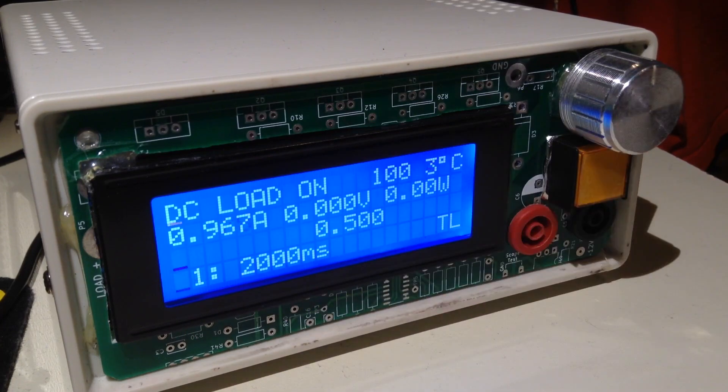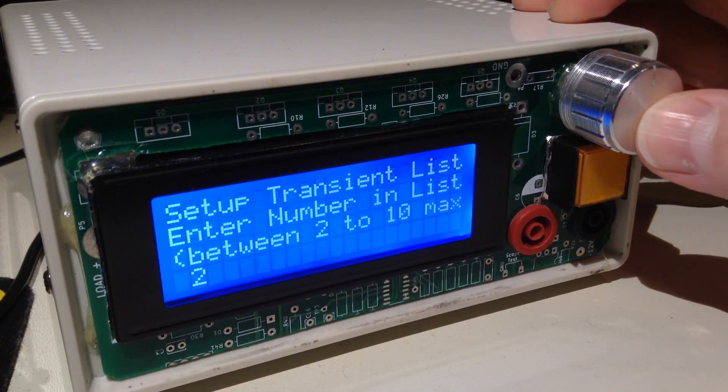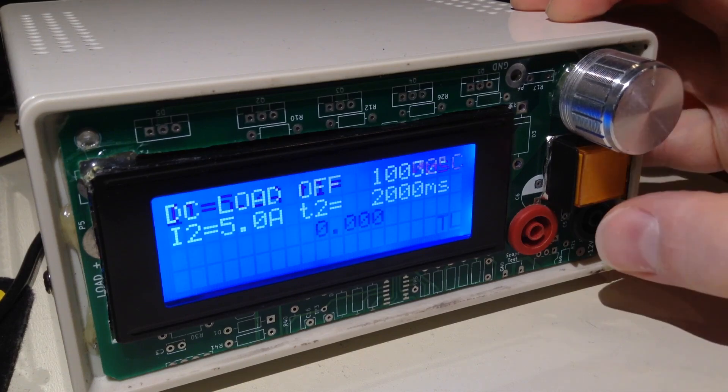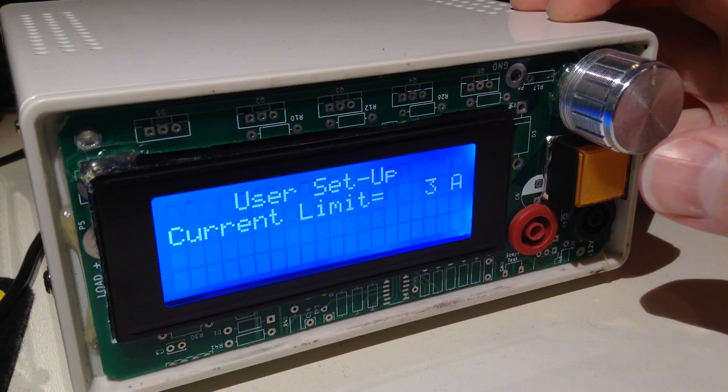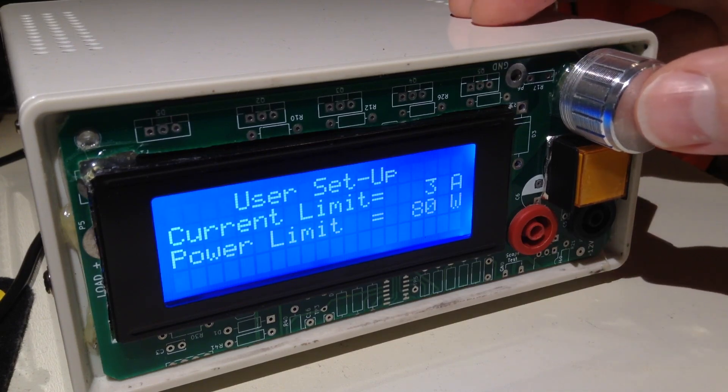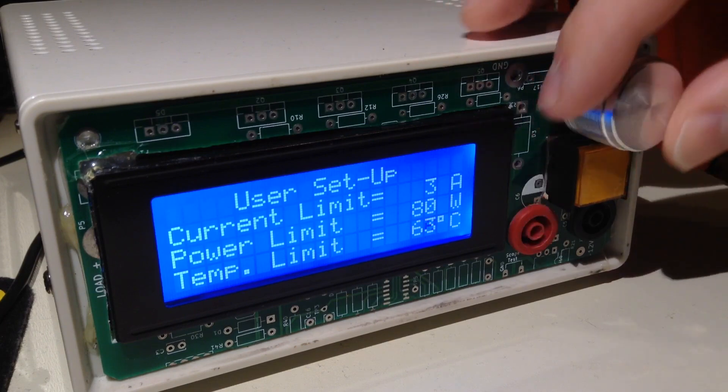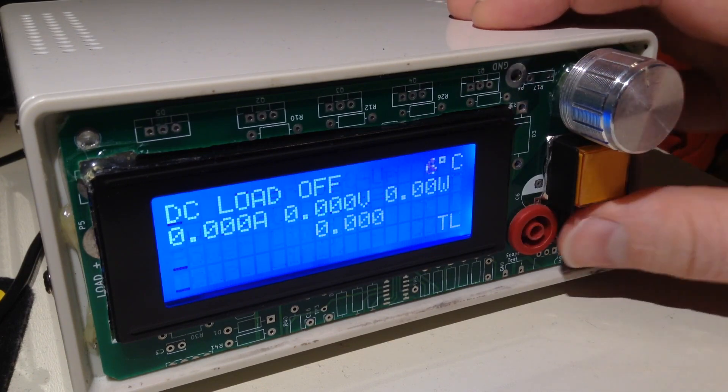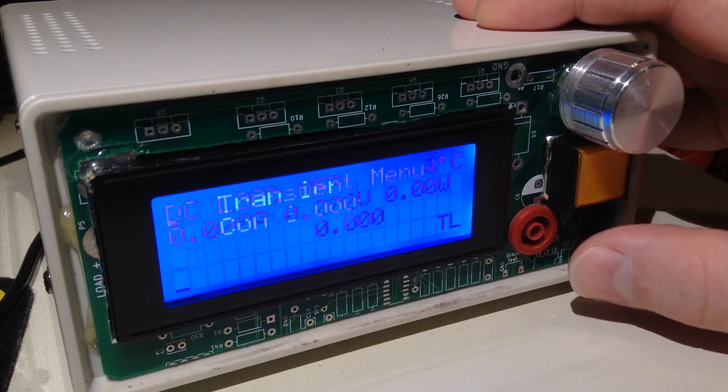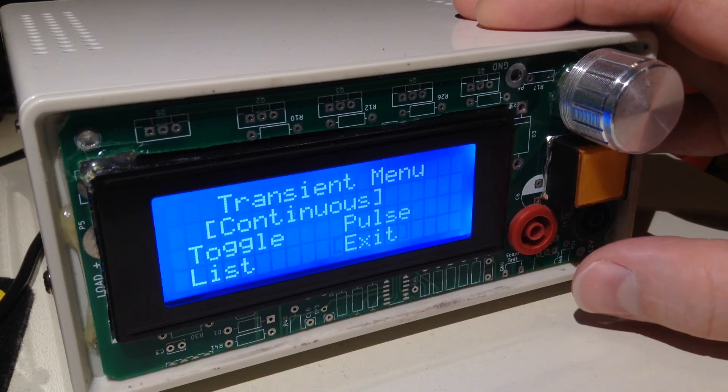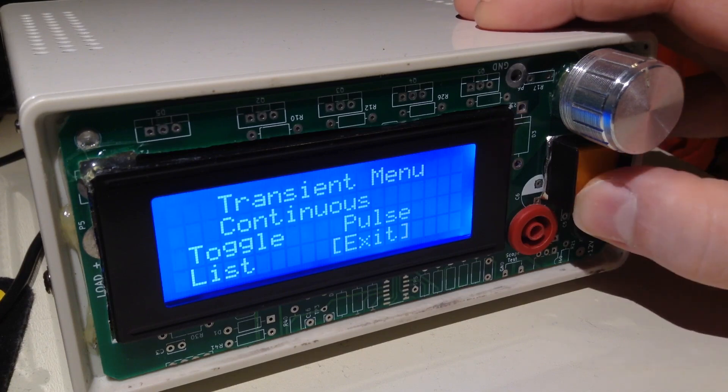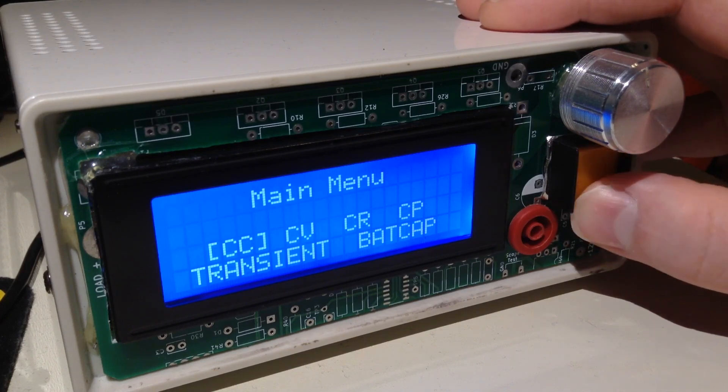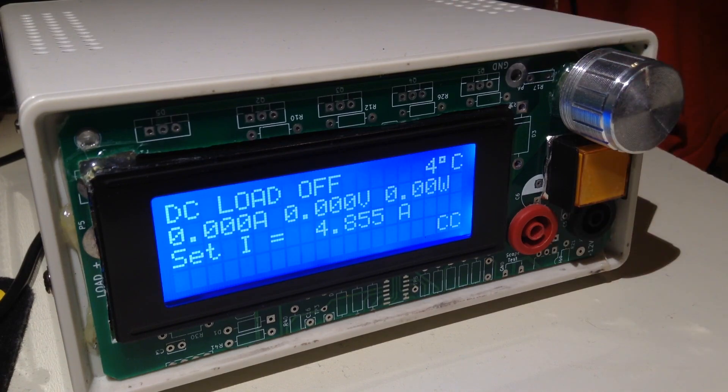I can press it again, I can reprogram it or configure it. If I hold the button, I go into user setup or limits, so I can set the limits again. The rotary encoder is very nice now. Hold it to get out of that and I can go to exit, hold it. Then we're back to the main menu and then CC and we're back to CC or constant current.